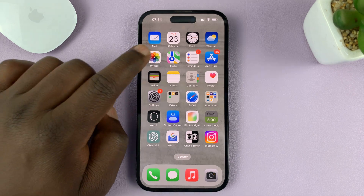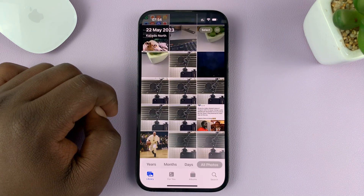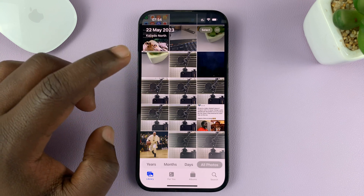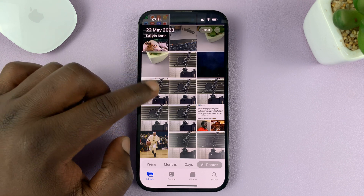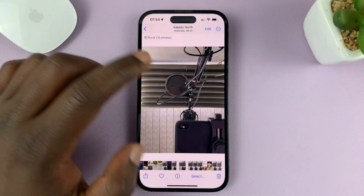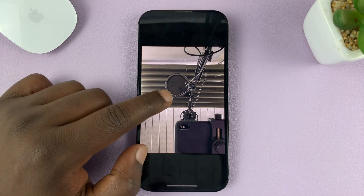Go to the Photos app on your iPhone, and then select the photo whose date and time you want to change — for instance, this photo.